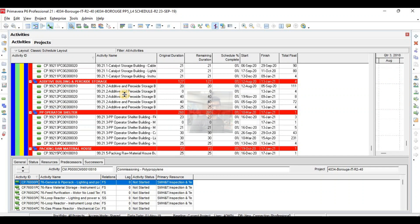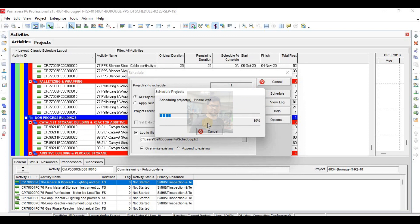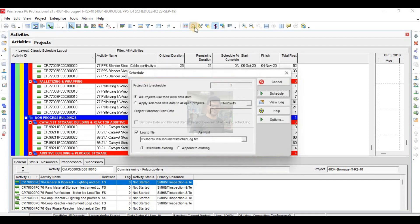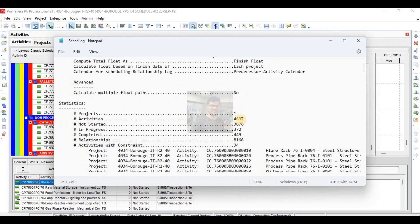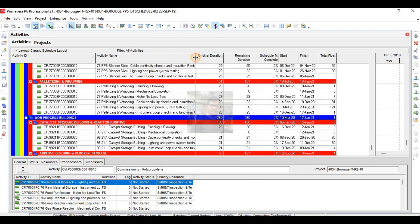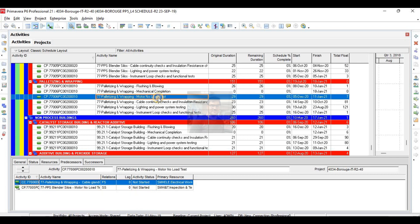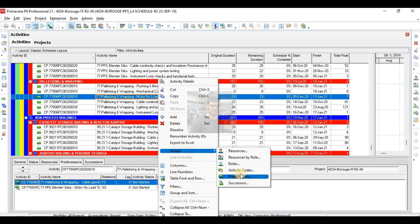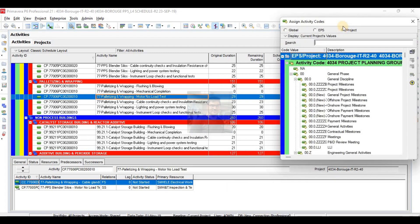This is a very large project — almost three to four thousand activities. Total activities are four thousand six hundred. This project has four thousand six hundred activities — it is a mega project, and it is divided into many areas. I will show you the activity codes of this project.